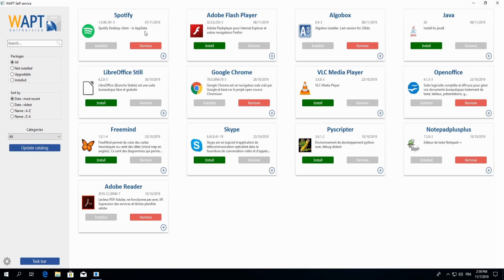In the event that a package needs to be updated, the install button will be replaced with the update button.